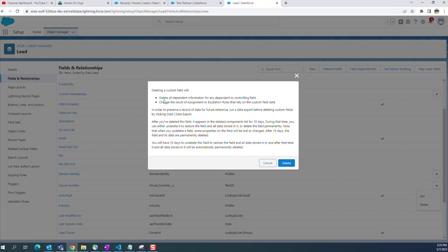When you delete, all dependent information or any dependent or controlling field will be deleted. This will change the result alignment or escalation rules that rely on custom field data. So I'm going to delete it.